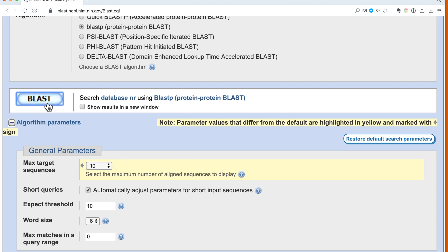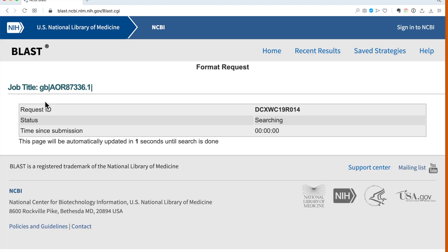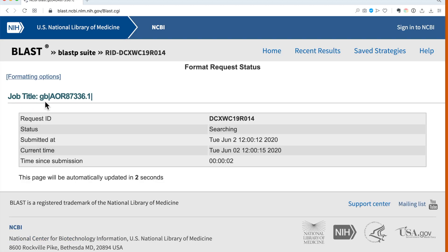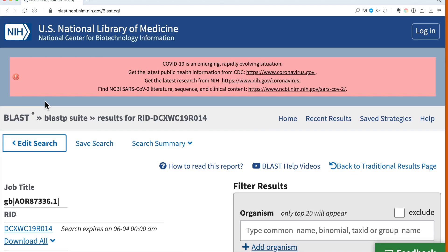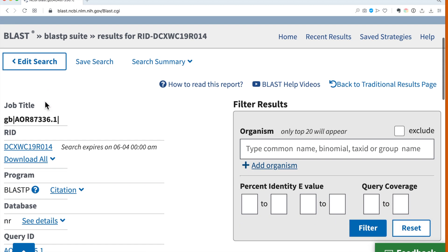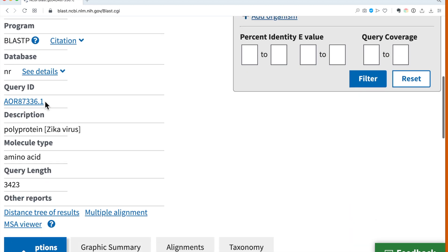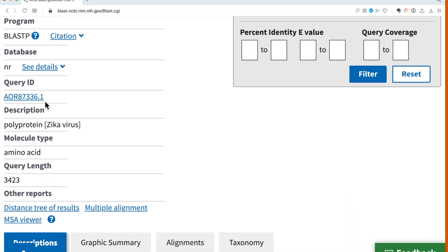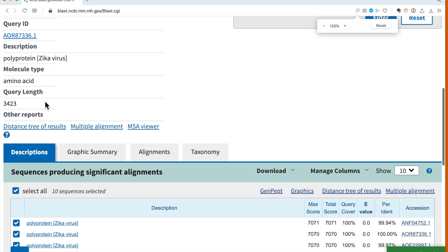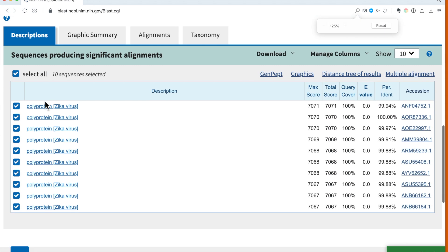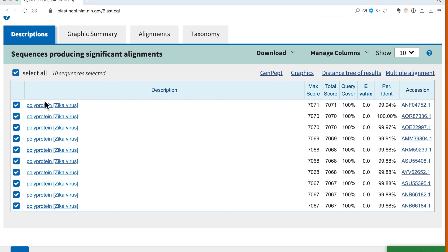So if we then go to BLAST and do the search, we'll have to wait a little bit while the update window tells us about the status of the search. Now that the search is finished, we can scroll down to the results.